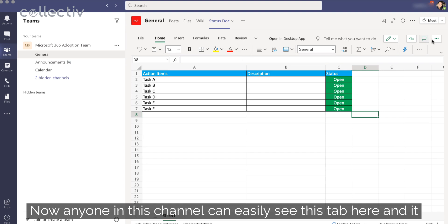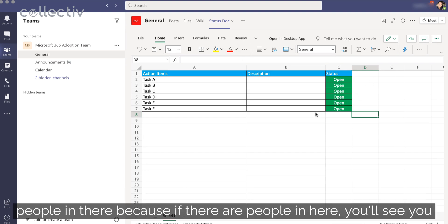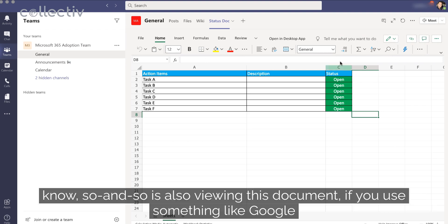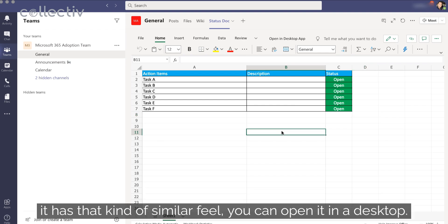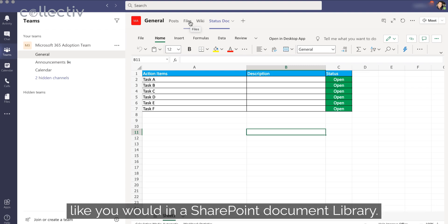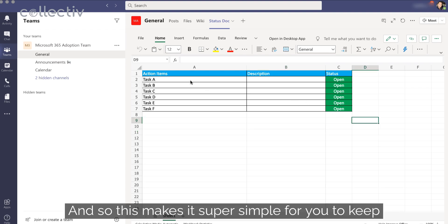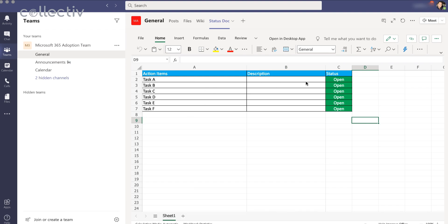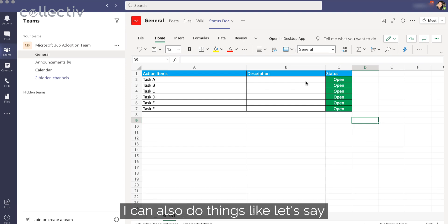And it makes it so much easier to use. You don't have to worry about multiple people in there because if there are people in here, you'll see so-and-so is also viewing this document. If you use something like Google Sheets, it has that kind of similar feel. You can open it in a desktop. You can also check out the file so that no one else can use it just like you would in a SharePoint document library. And so this makes it super simple for you to keep collaboration easy within your team channel. It makes the document easily accessible.